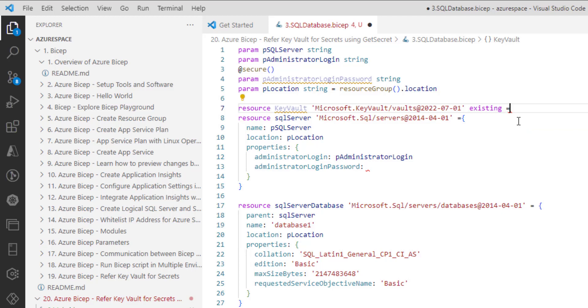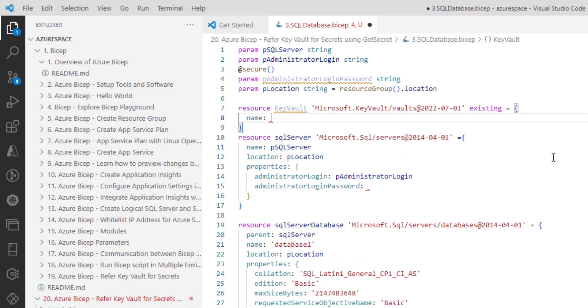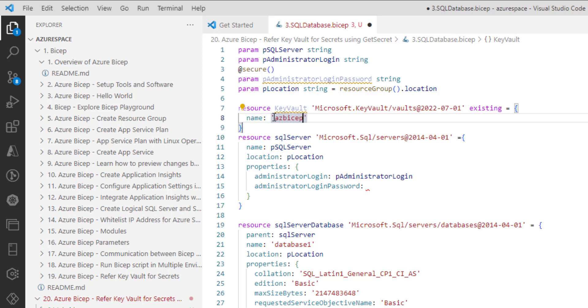Choose equal to and then choose required properties. Here we need to provide the name of the existing key vault resource. Let me grab the key vault resource name. Maybe I will type bicep-dev-esterious-key-vault-one. This is the name of the key vault resource.